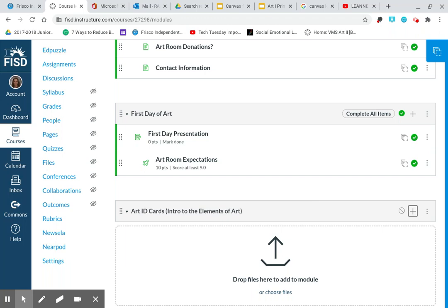Hey everybody, Leigh Ann Rainey here, going to talk about how to add a page or an assignment under a module in Canvas. This video is meant for teachers, art teachers in the district. This is Canvas for Art. And if you're not an art teacher but you could still learn something from it, go for it. Feel free to watch away.